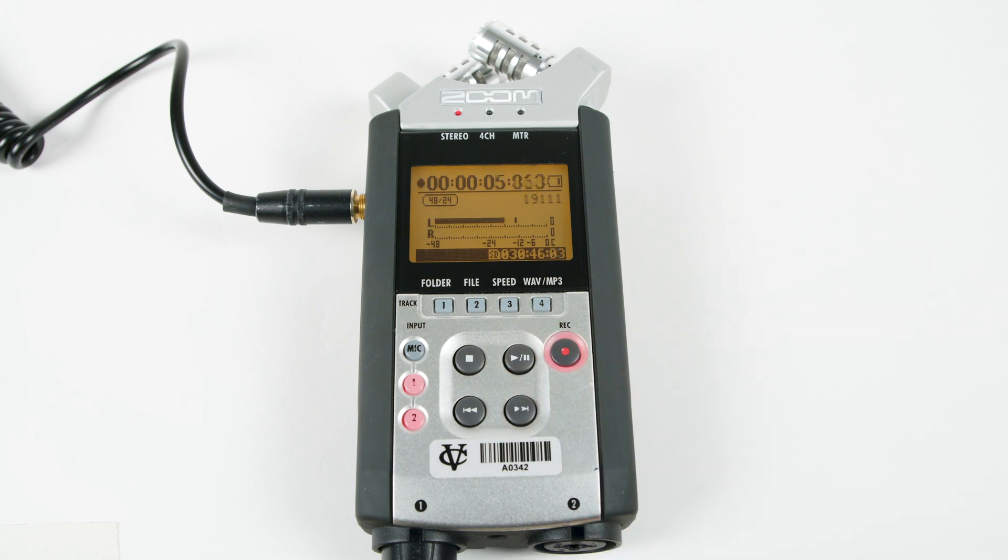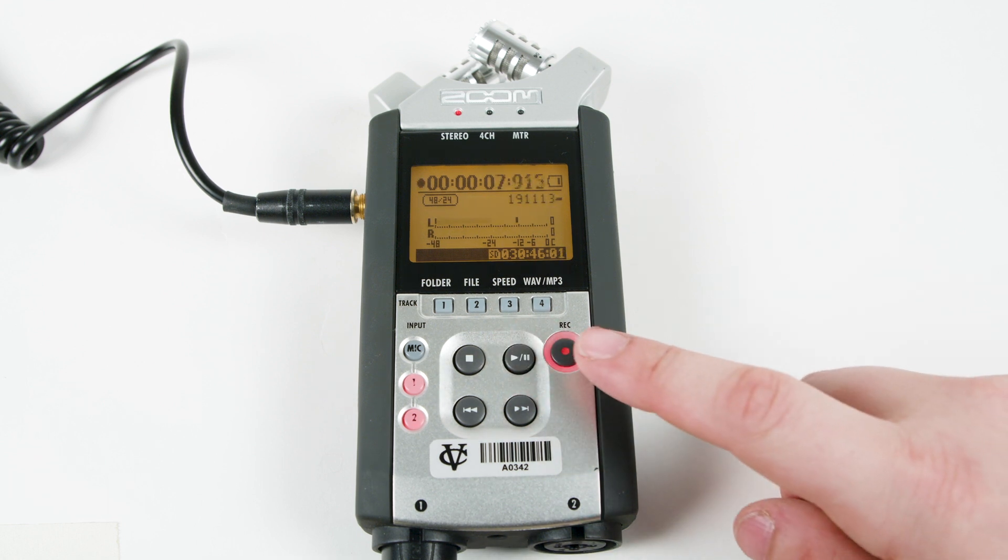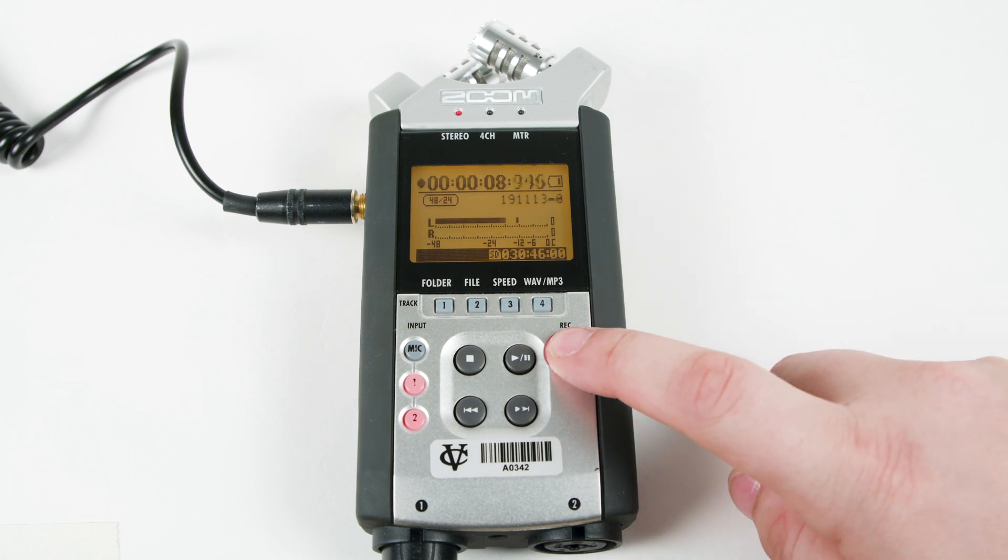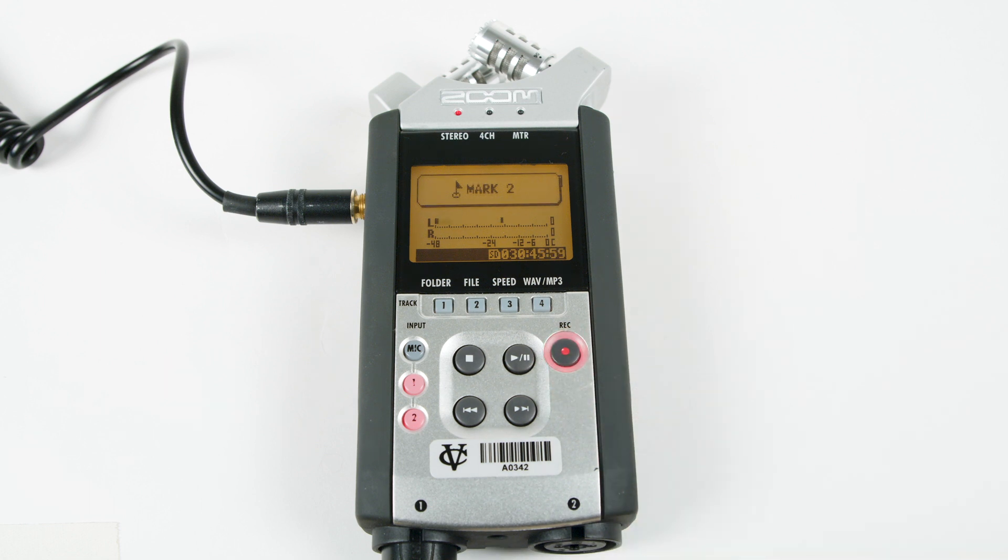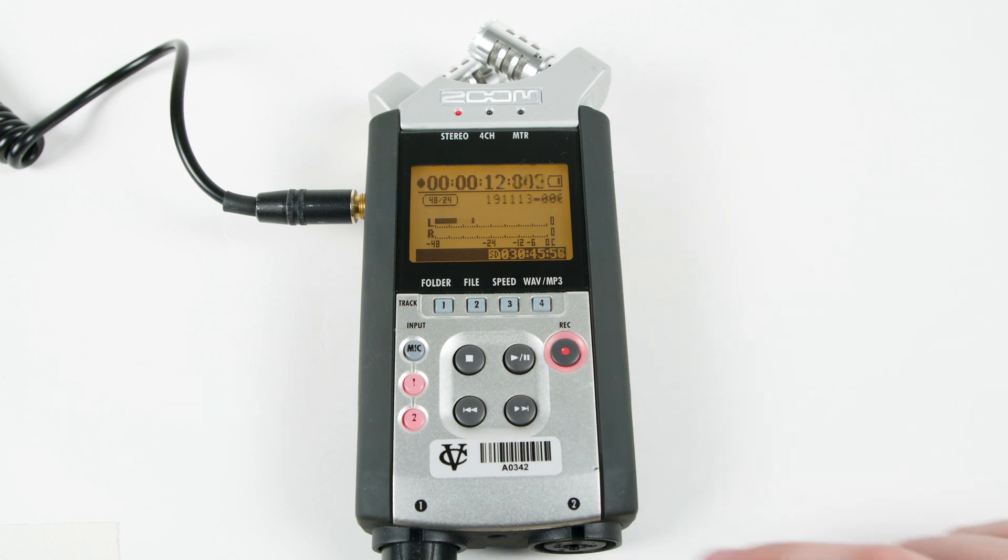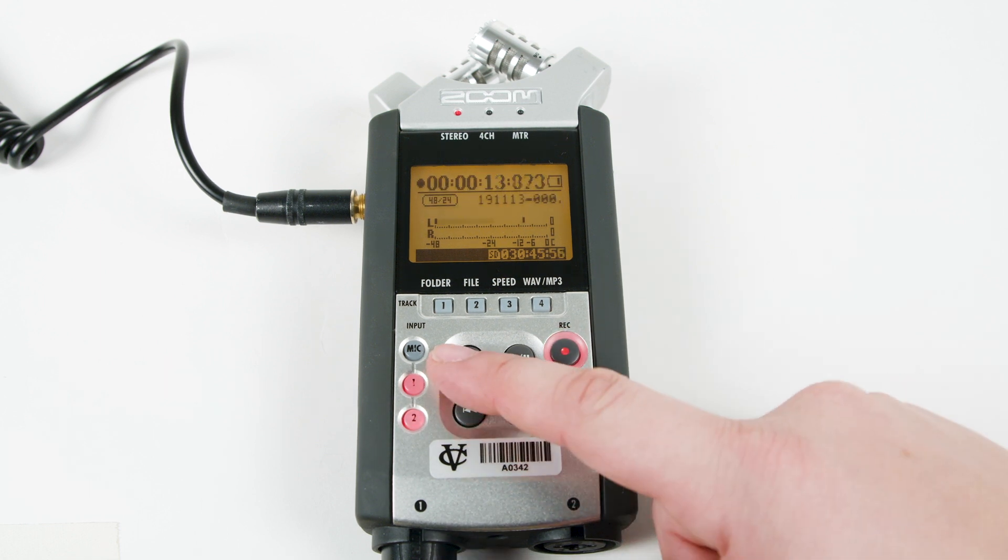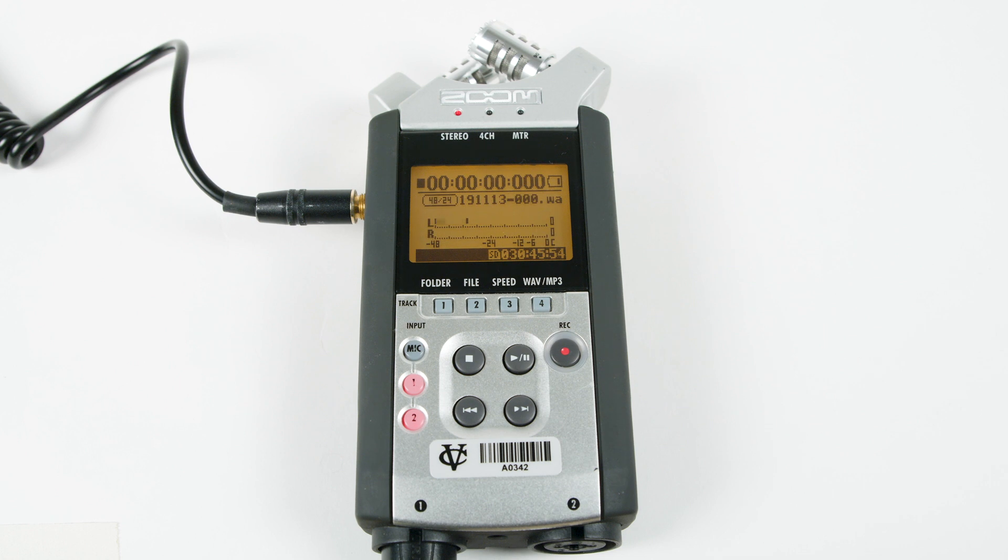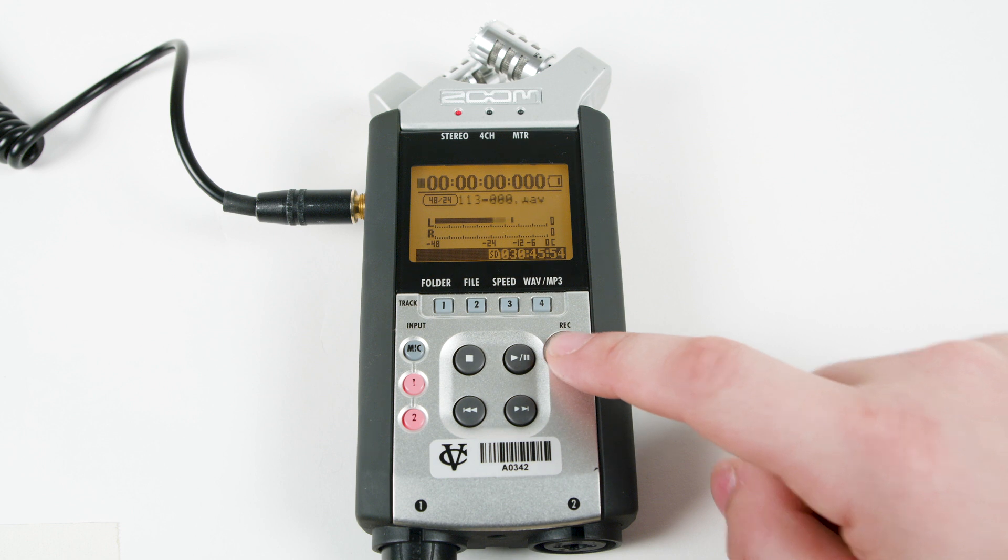Pressing record a second time drops a marker. At the end of each take, press the stop button. Doing this will disarm the tracks. Press the record button to rearm the tracks to get ready for the next take.